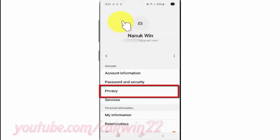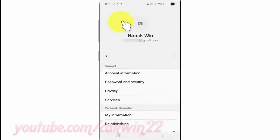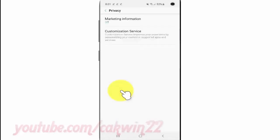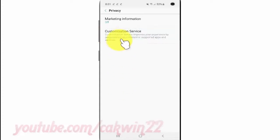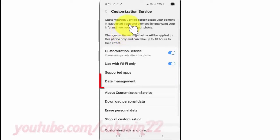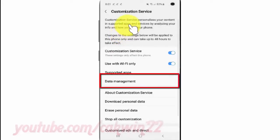Tap Privacy. Tap Customization Service. Tap Data Management.